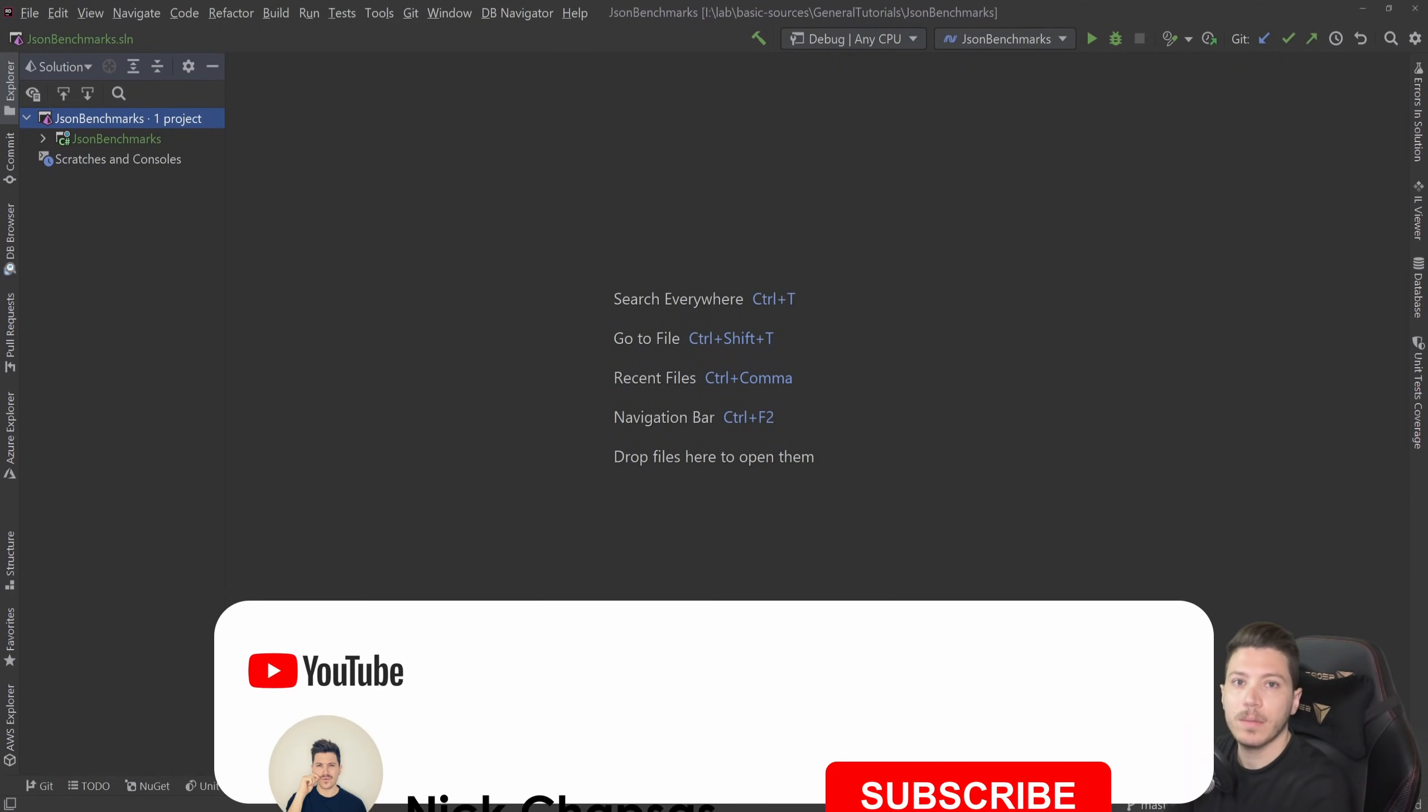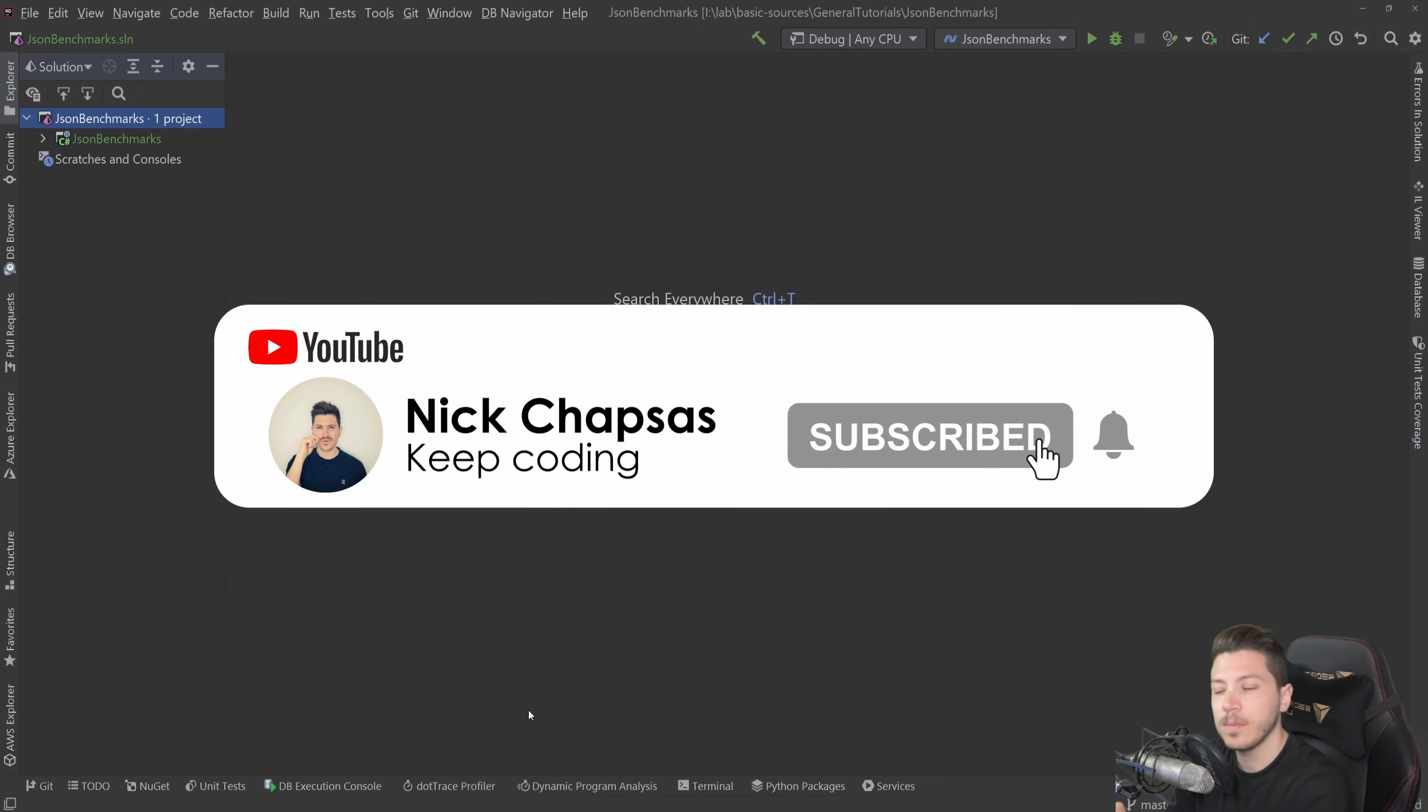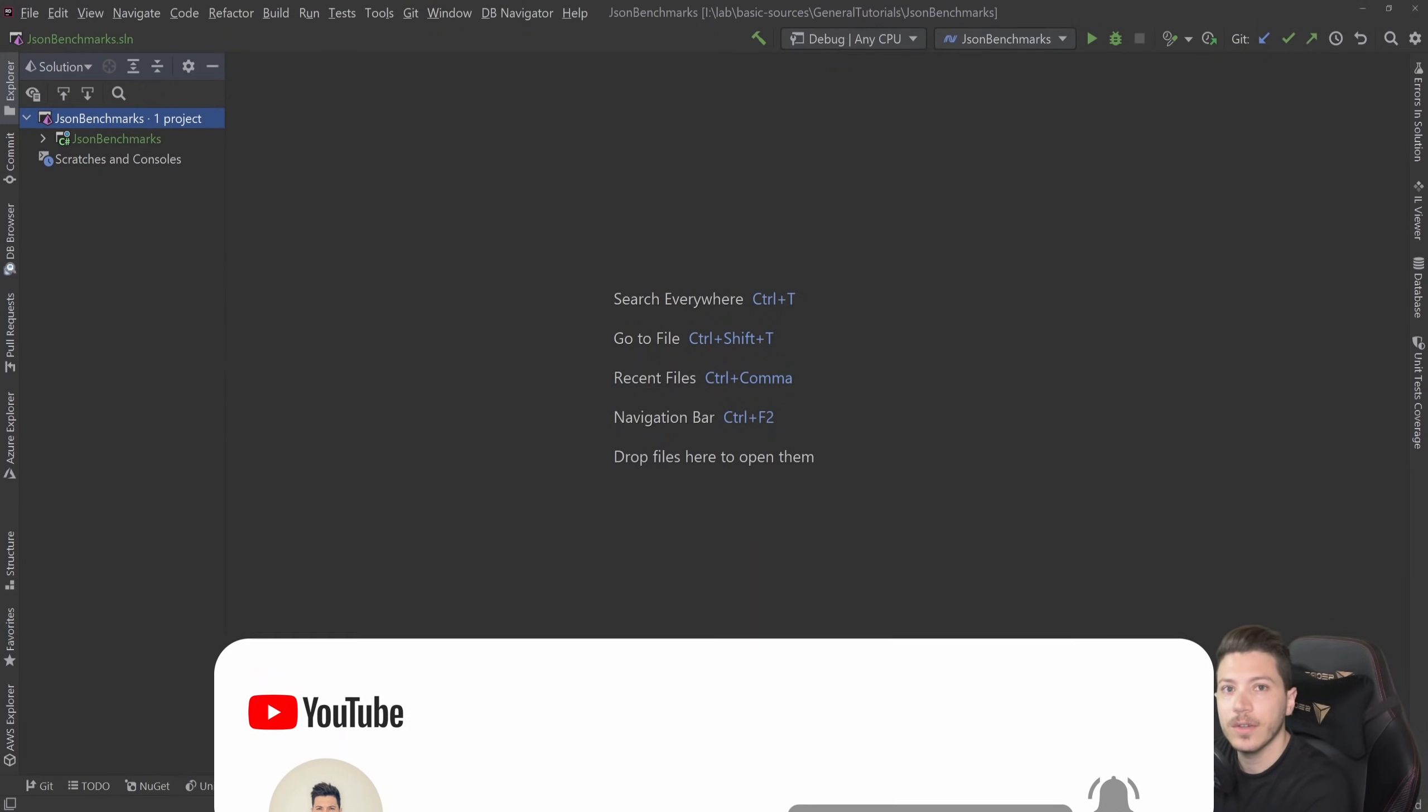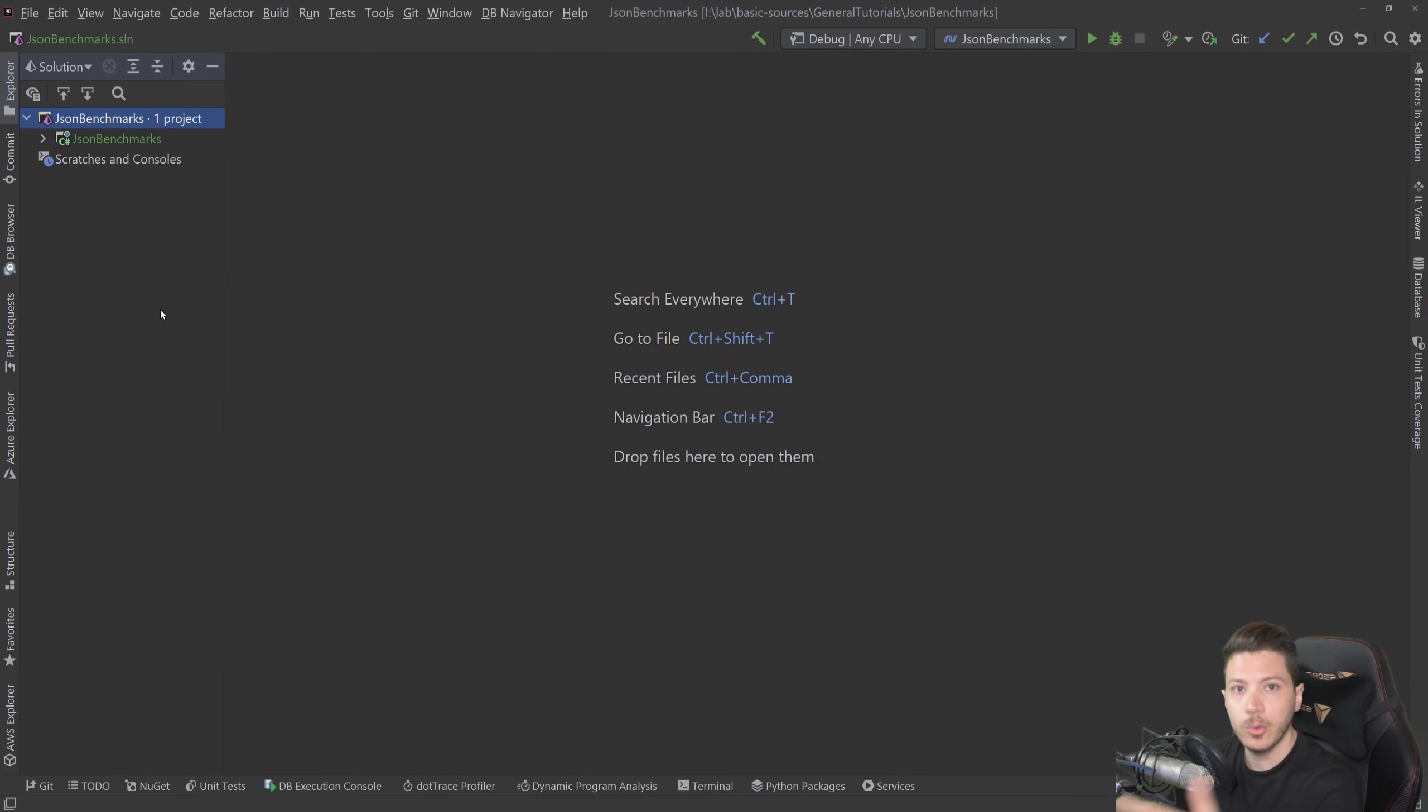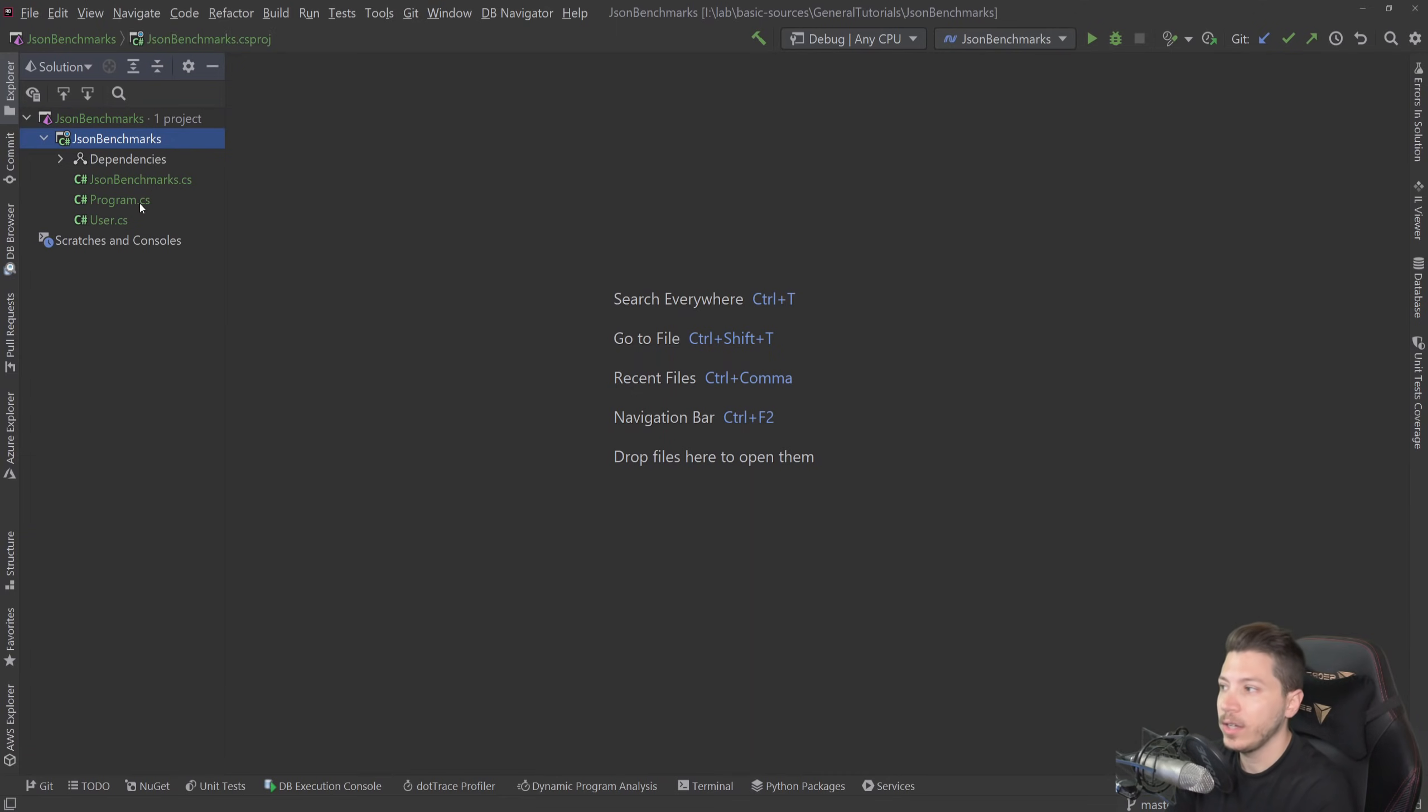If you like this type of content and you want to see more, make sure you subscribe and ring the bell to get alerted when I upload a new video. So let me show you my benchmark setup. We're going to just focus on the benchmarking here because JSON serialization from an object to a string and vice versa is actually a very simple process. It's usually one line of code.